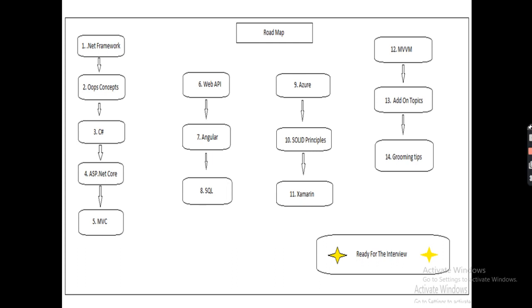Then we will go to the front-end part and learn about Angular. Angular nowadays is a very important UI framework, I must say. Then we will learn SQL, which is nothing but the database. You can create your own database by using SQL.